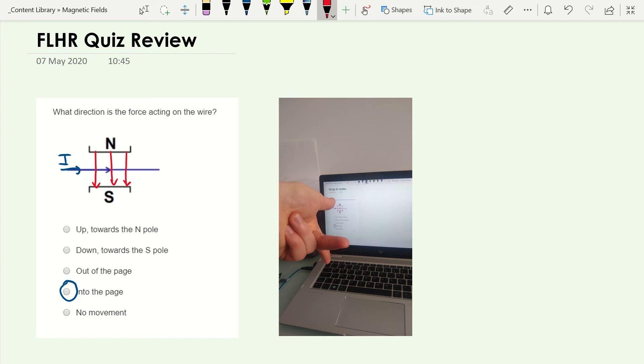So your middle finger should point to the right, your first finger should be pointing down, and that leaves your thumb pointing at your screen. So we describe that as being into the plane of the page.